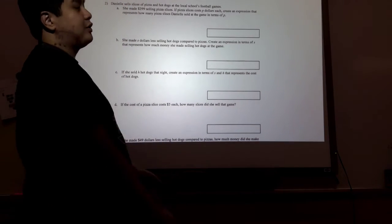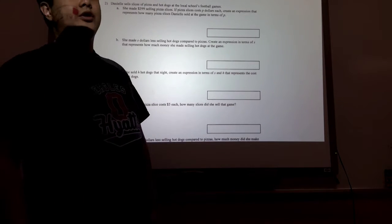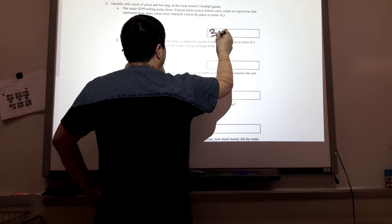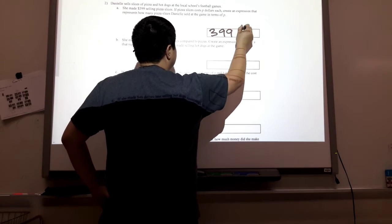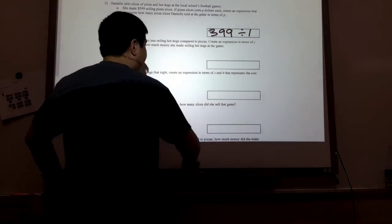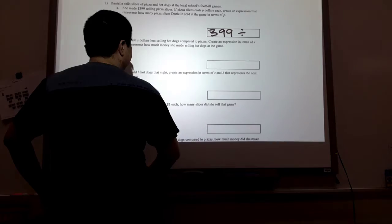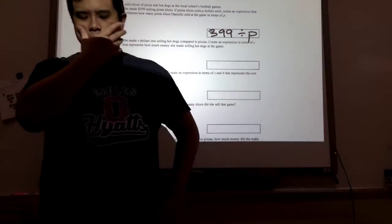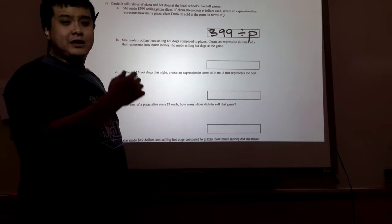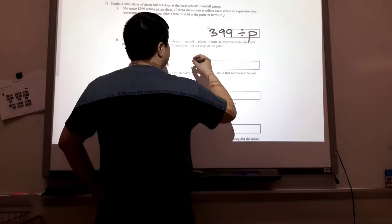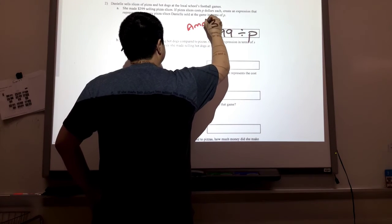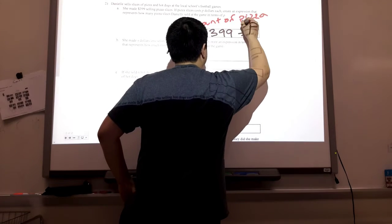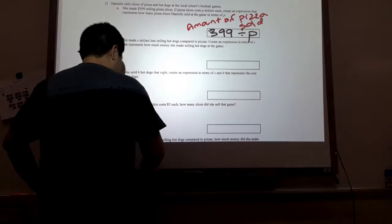However, we are not given that information. We are told it is not $1, it is P dollars. So we are going to do the exact same thing except instead of 1, we are going to replace it with P. So the expression is 399 divided by P. That expression represents how many slices of pizza she has sold — the amount of pizza sold. I'll write that right here so I don't get that confused with anything else.